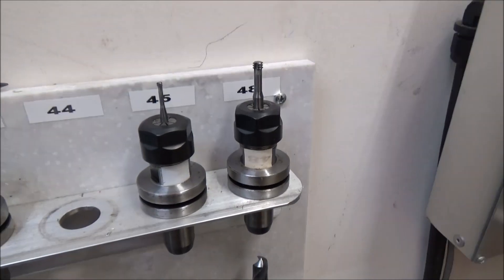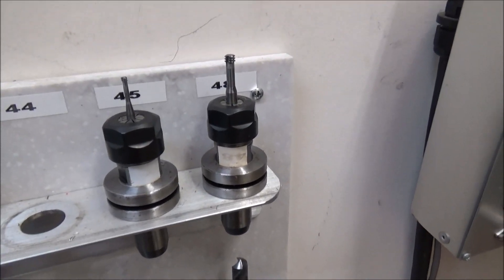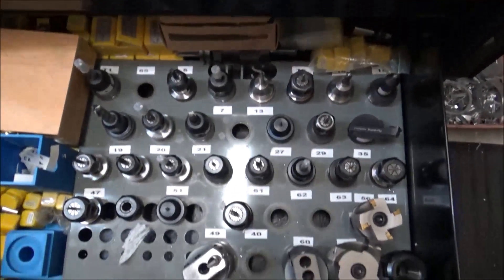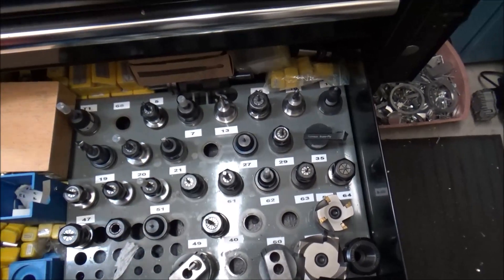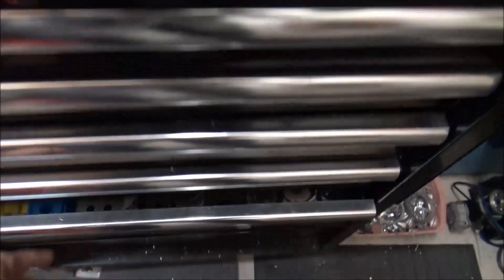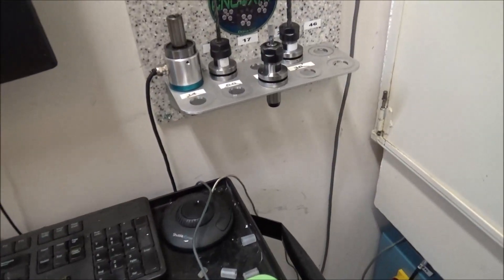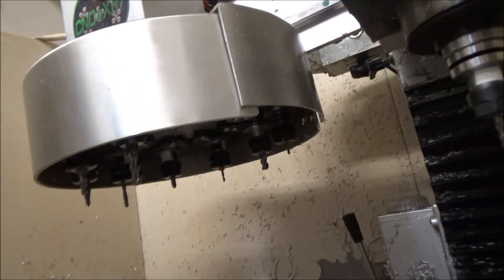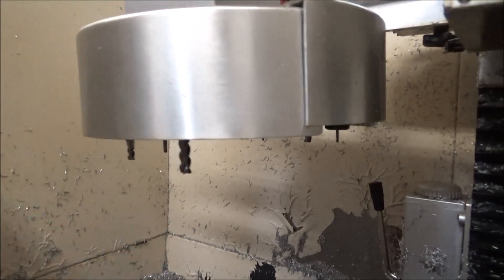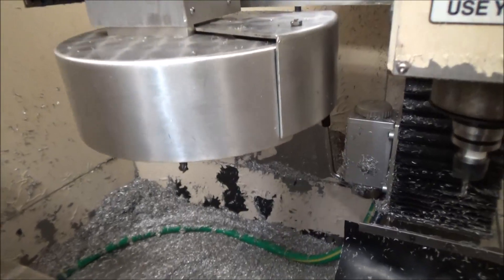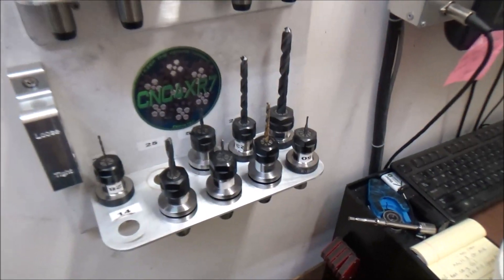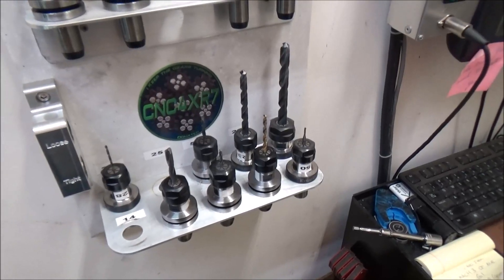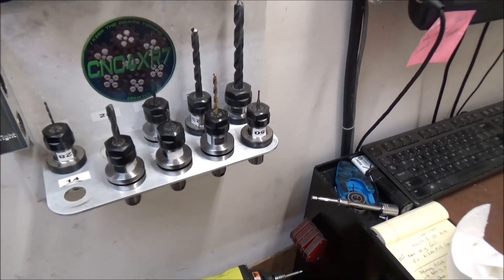When you have the tools up here in the carousel, unless you really know which tool is what - which, you know, most of the tools I know what they are if I use them frequently - but still I needed to have a good indication. So now that I have the fiber laser, I'm going to use the fiber laser to come over here and mark my tool holders.